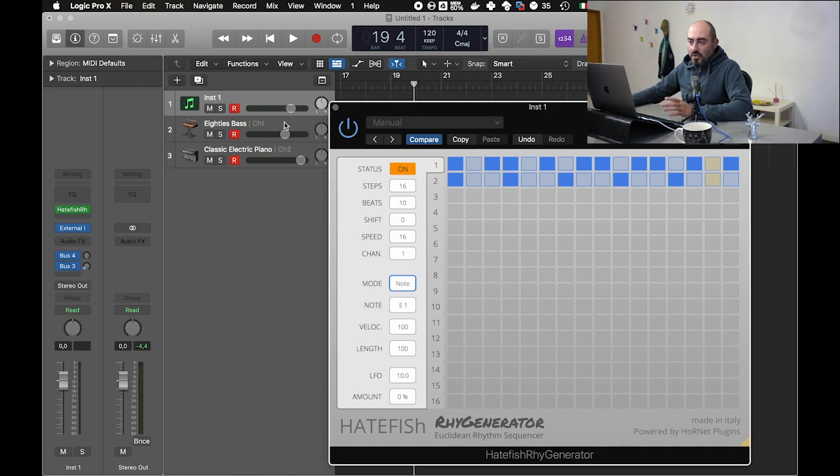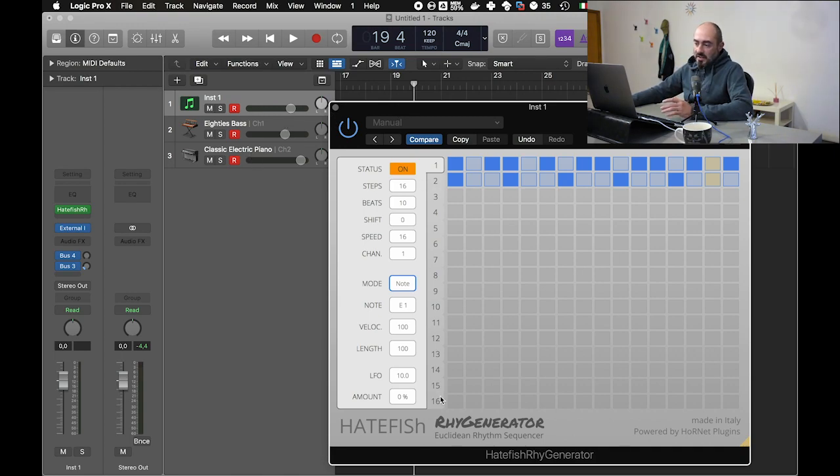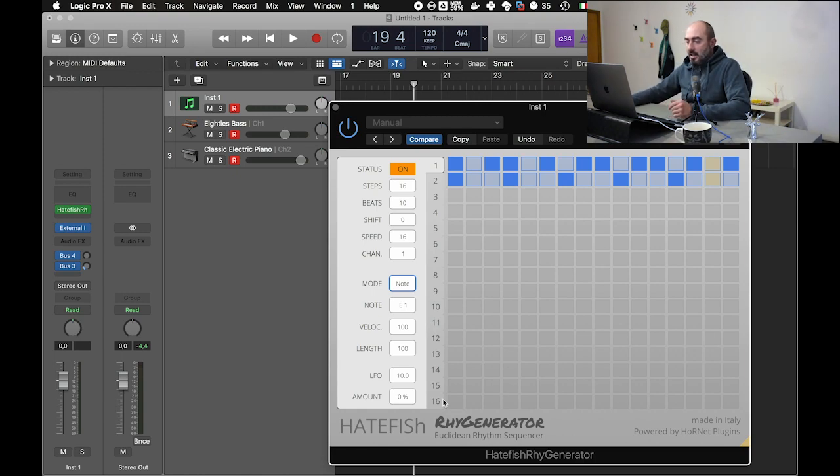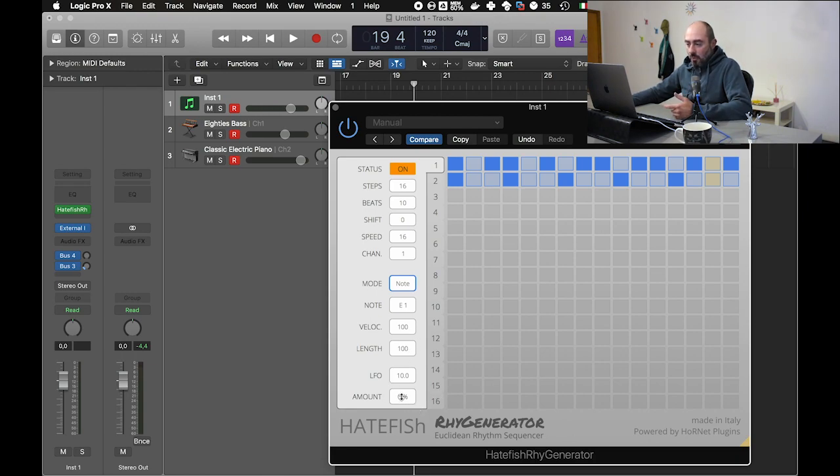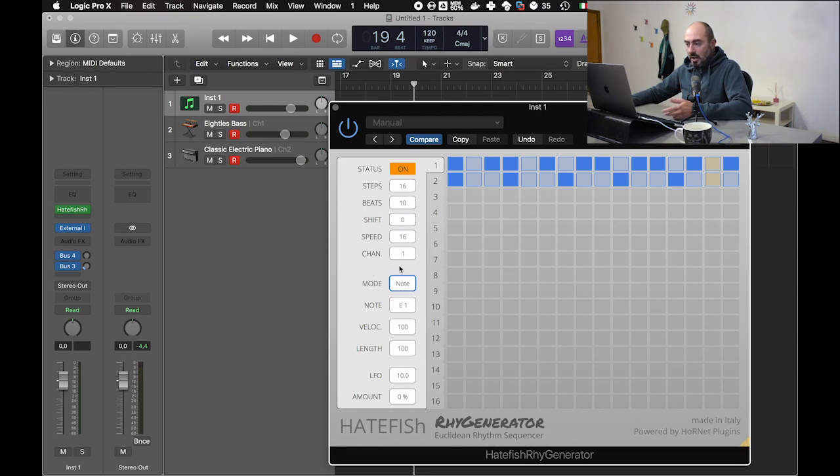And we have used just two tracks, but of course you can use up to 16 different tracks and get more interesting results than what we did.